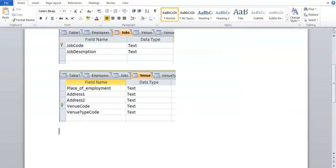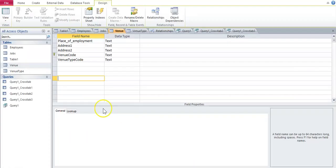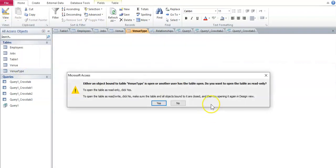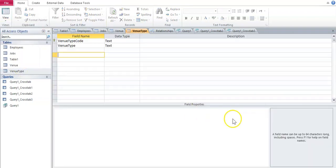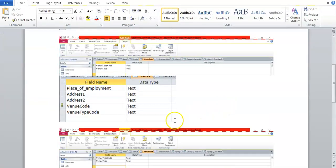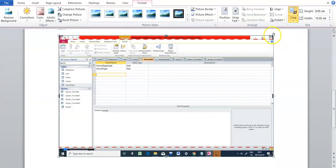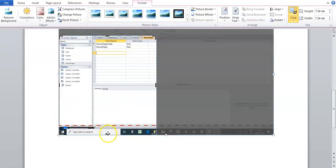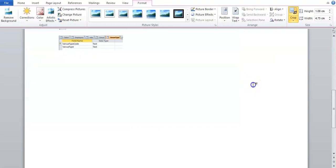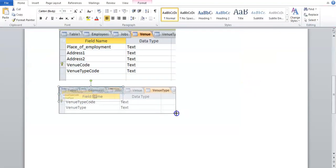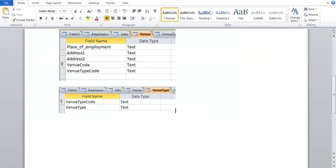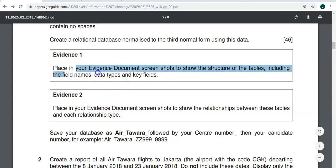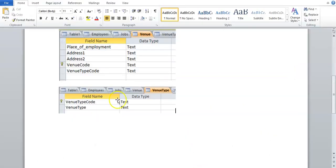The last one is venue type. So view design view. Print screen. Paste it. Crop off what you don't need. And then enlarge it. So that is the first one, that's Evidence 1 in this case, where we show the structure including field names, data types, and key fields. So just keep in mind: field names, data types, key field.